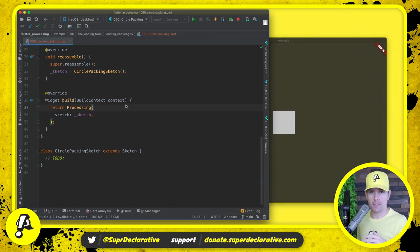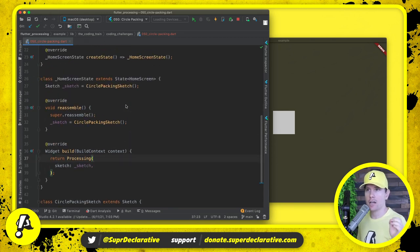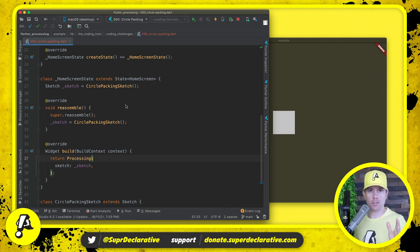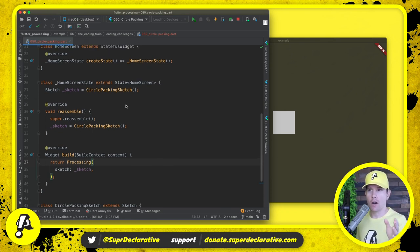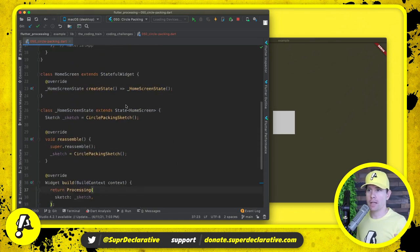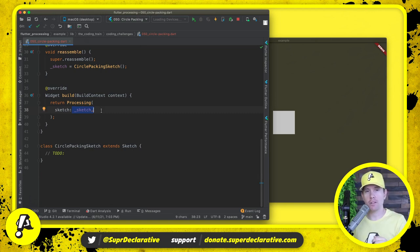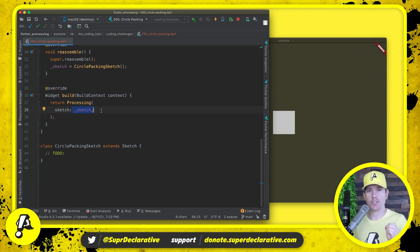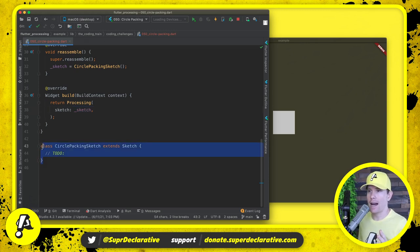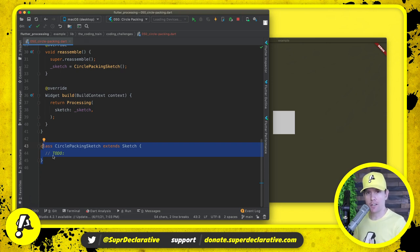I want to draw your attention to one difference from previous exercises. In previous videos we used what was called the simple constructor for a processing widget — you'd see the processing widget and define the entire sketch right there with sketch dot simple, passing in callbacks for setup and draw. Today we're going to implement our sketch in a more traditional way where we have a class dedicated to the sketch.